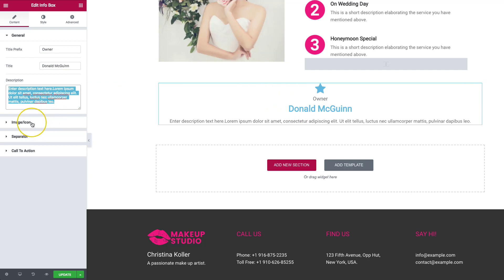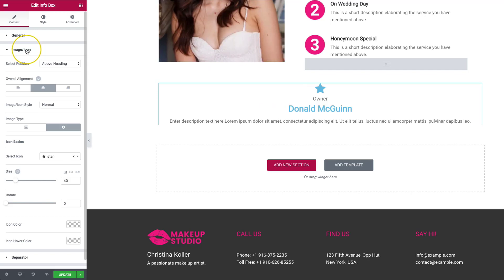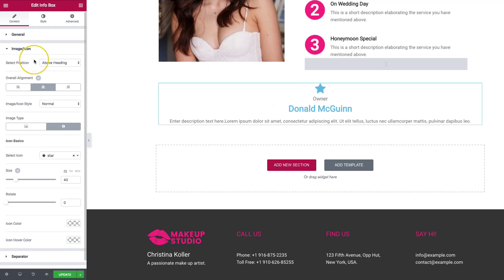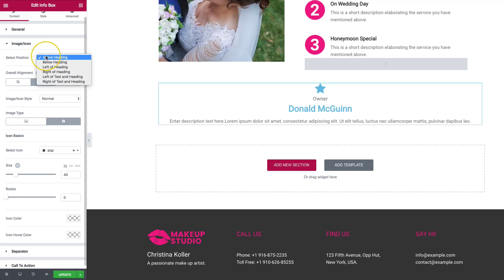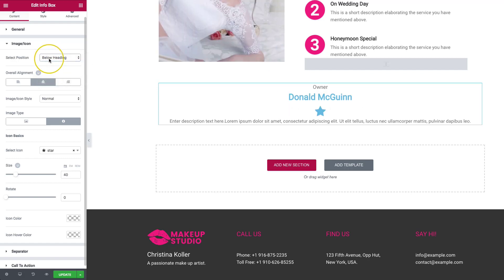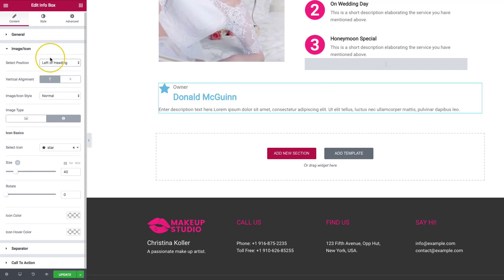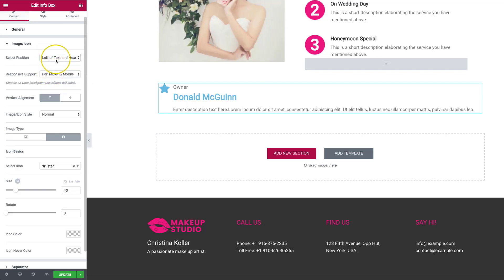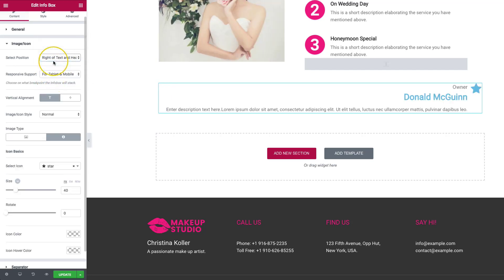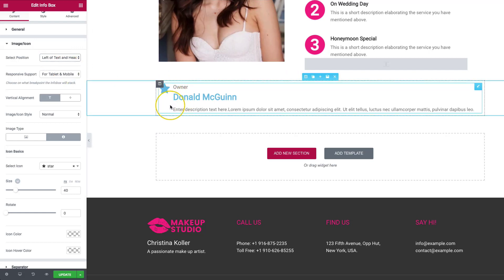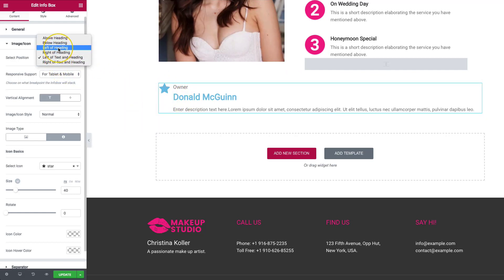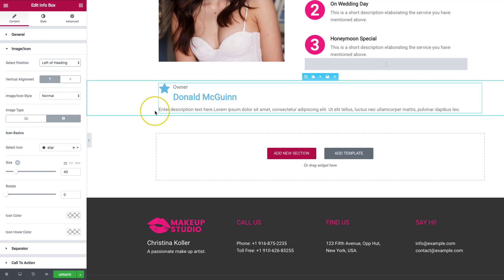And then we have the image and icon settings. There are a lot of different settings here. We have the icon or image and a bunch of different options for where we can put it: above the heading, below the heading, to the left, to the right, as well as left or right of the text and heading, which gives it an offset so it looks like it's all by itself.